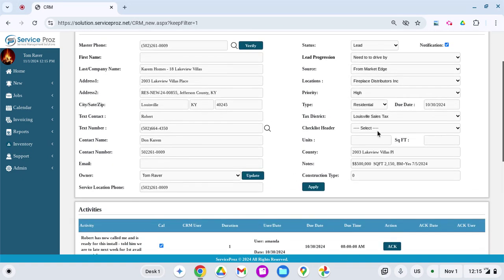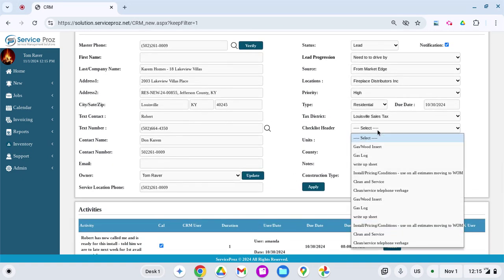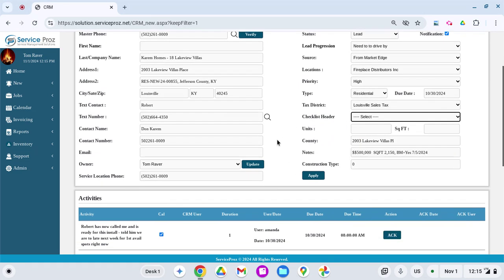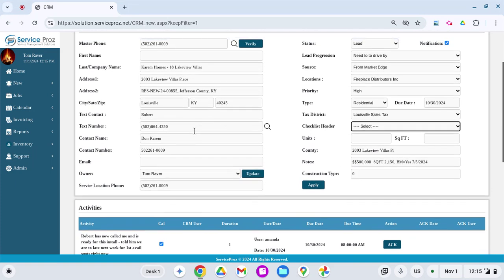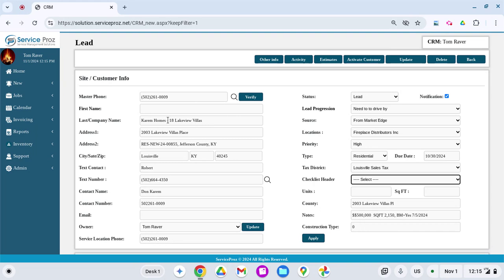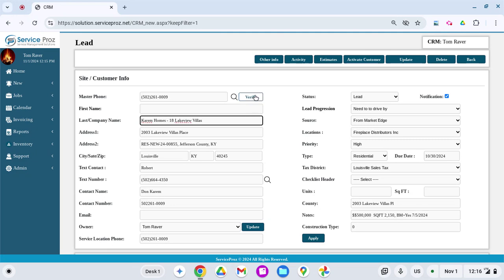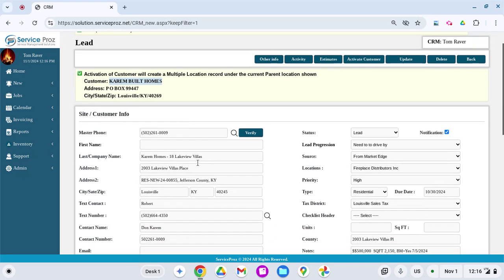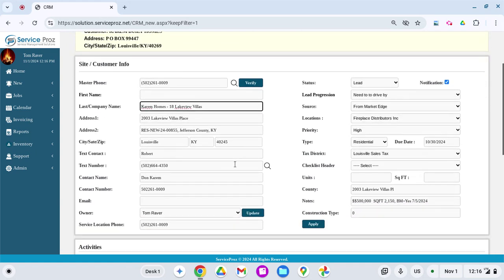It does have checklist if you're trying to follow the lead as well. You can update an owner. One of the services that is really good is this button right here. With this phone number, we want the builder to be, for lack of better term, the parent, and then lot 18 Lakeview Villas to be the child. What this verify button does is it tells you that now you're going to add to a multiple location for Care and Build Homes. That way we have one customer with all his jobs underneath it.